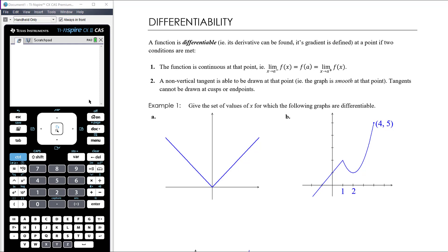A function is differentiable at a point if two conditions are met. The first is that the function has to be continuous at that point. Continuity means the limit as x approaches a from below equals the limit as x approaches a from above — that is, the limit as x approaches a exists, that limit equals f(a), and the function actually exists at a.